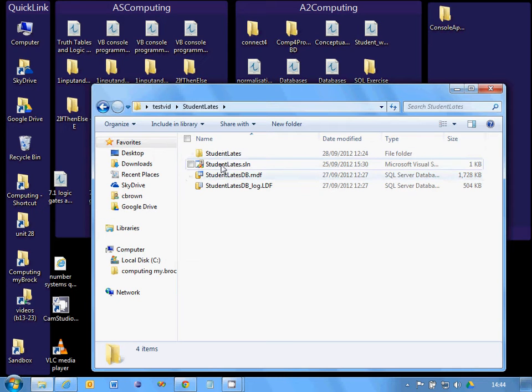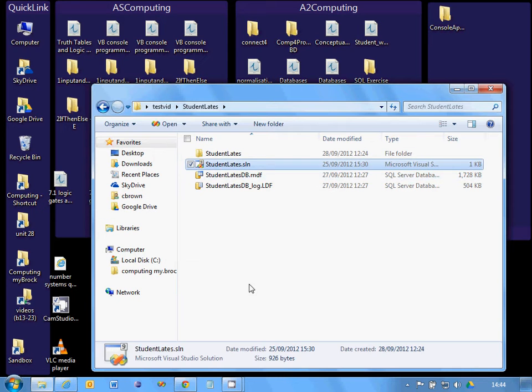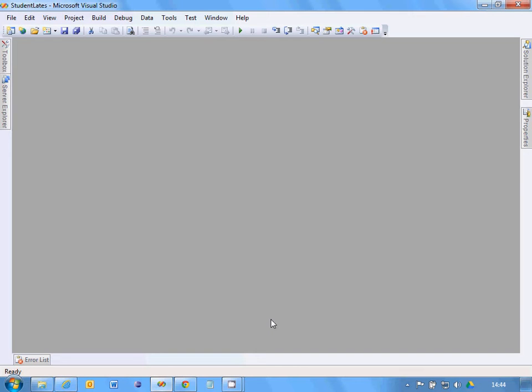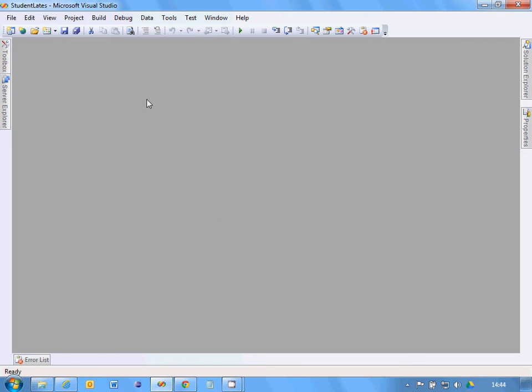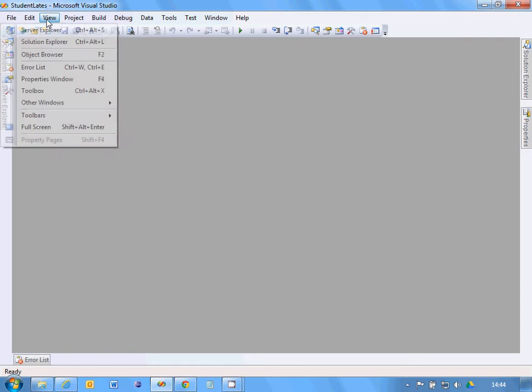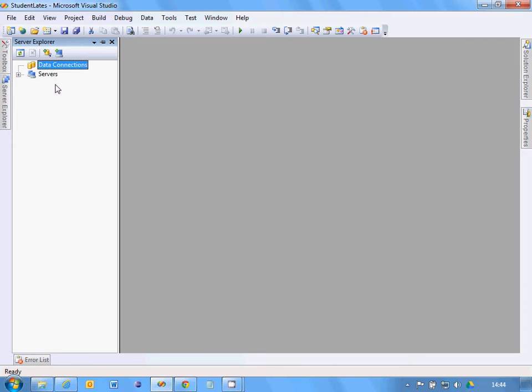Open up your project that you've just brought home. This is an example of a student's. Go to View, Server Explorer and you'll see it's empty. That will only be the case if you've never connected to a database before.